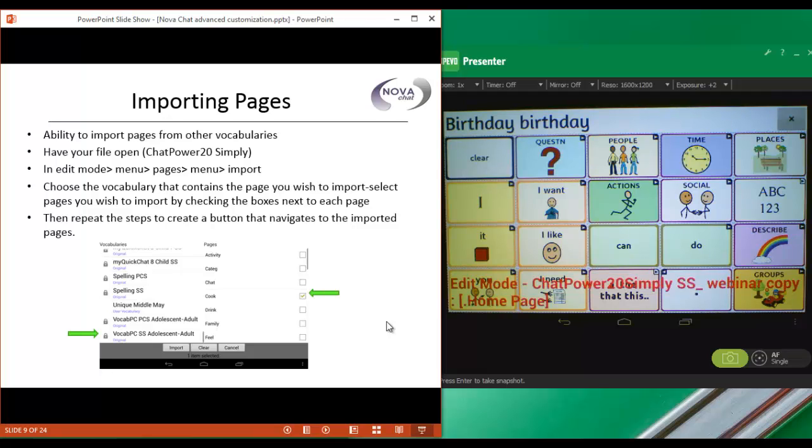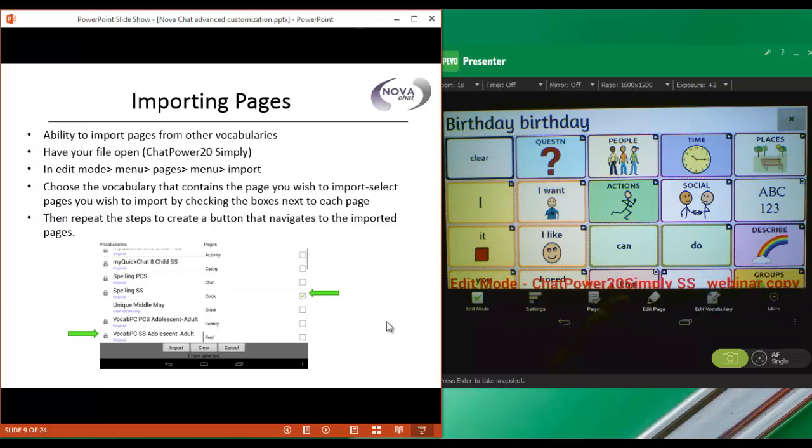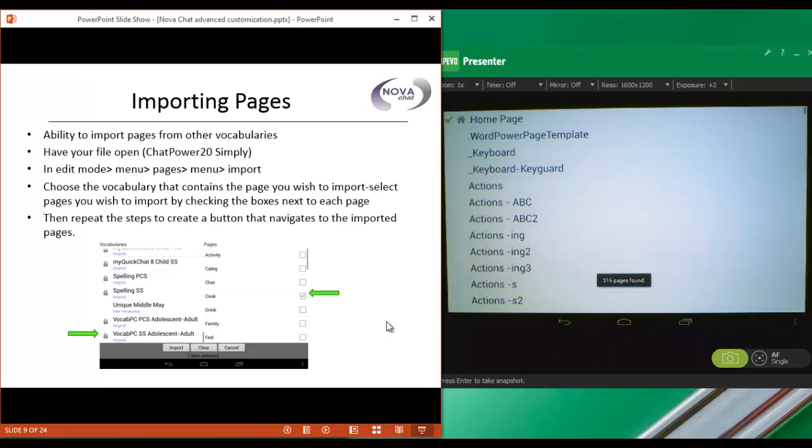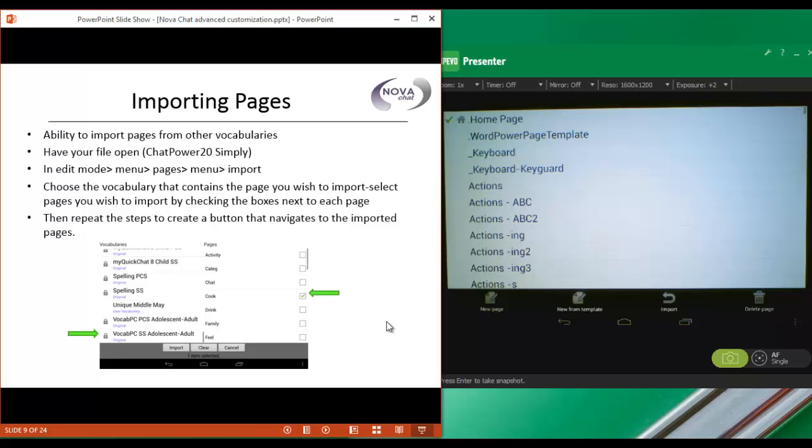So you just need to have your file open, and I have my ChatPower20 simply open. And then in edit mode, we're going to go to menu, and then to pages, to menu again, and import.